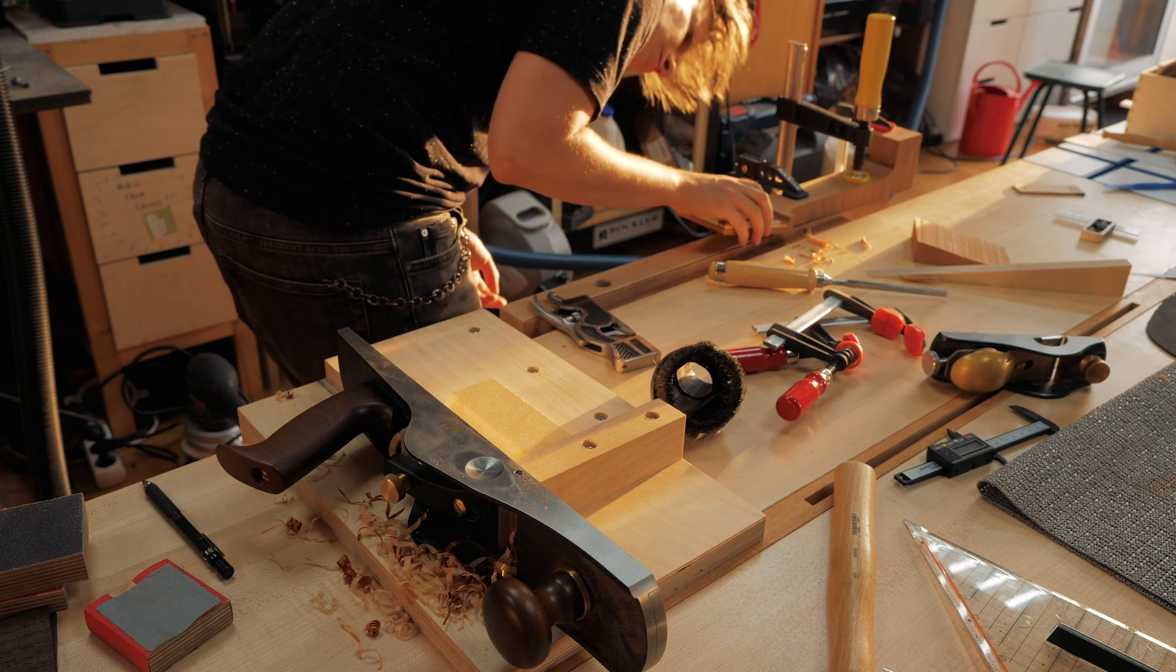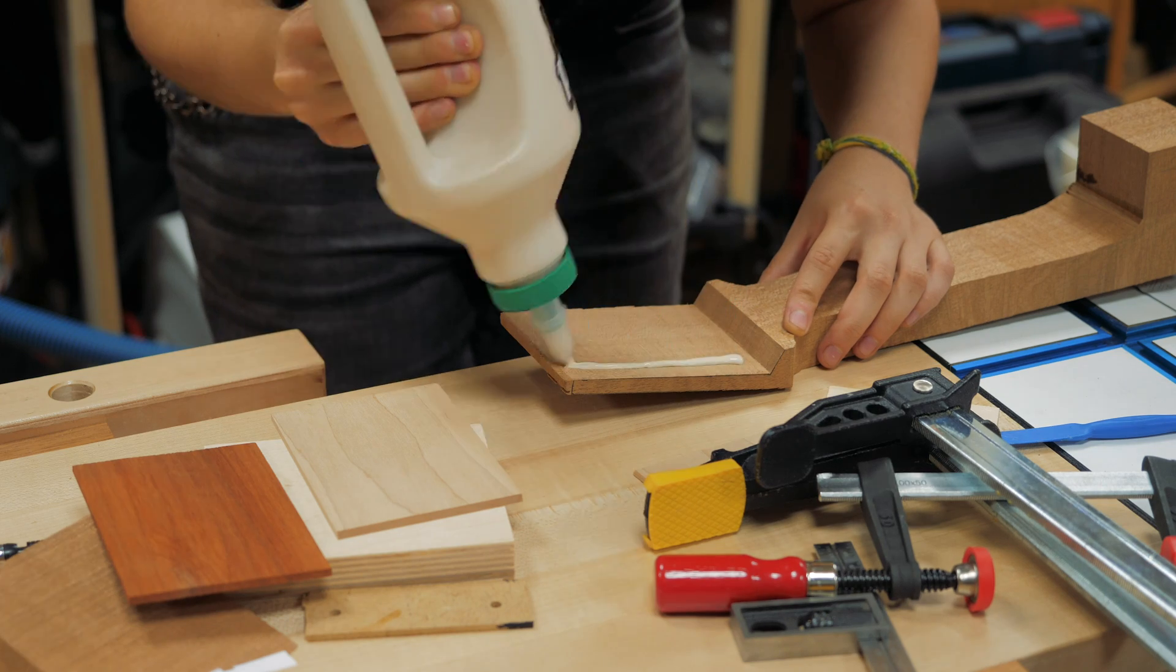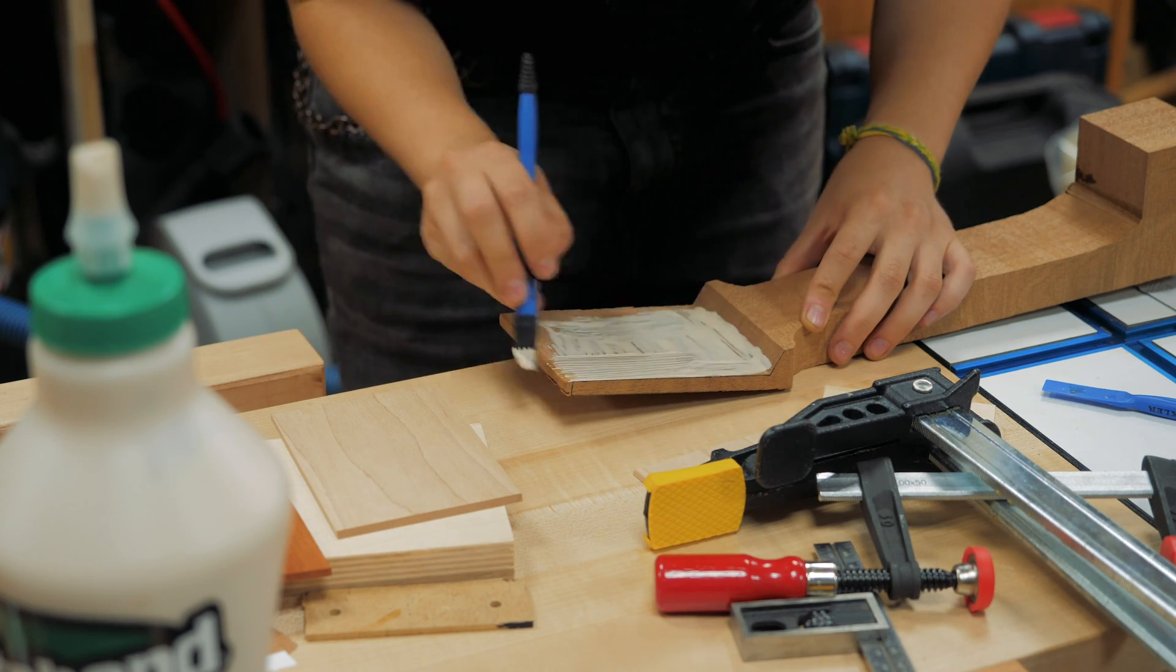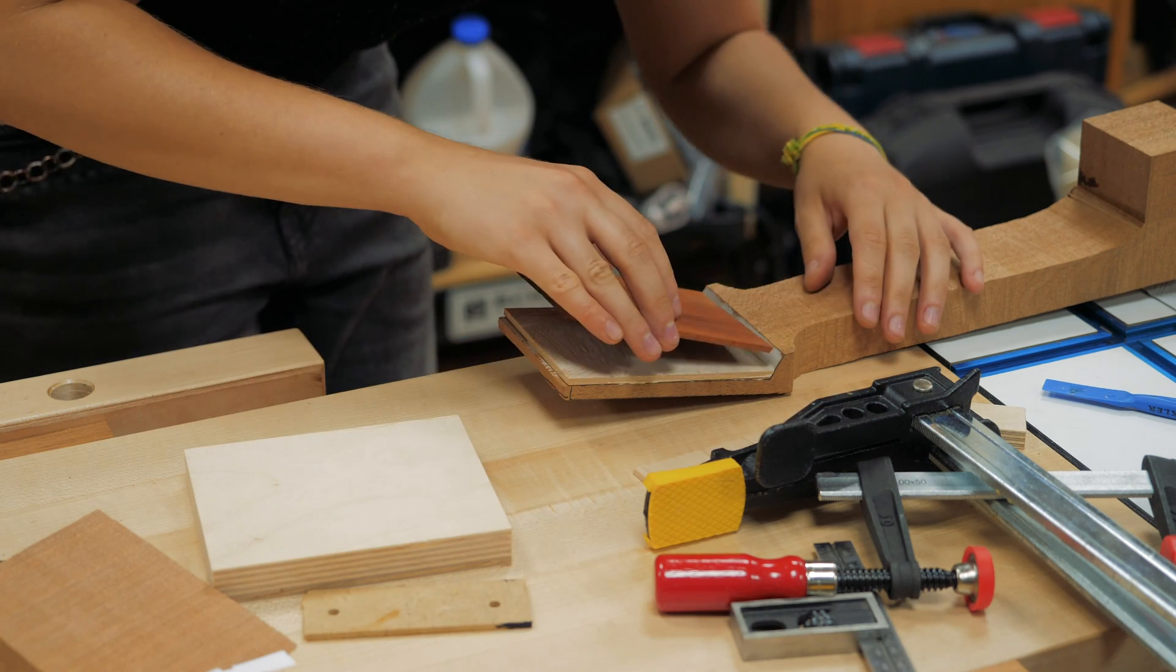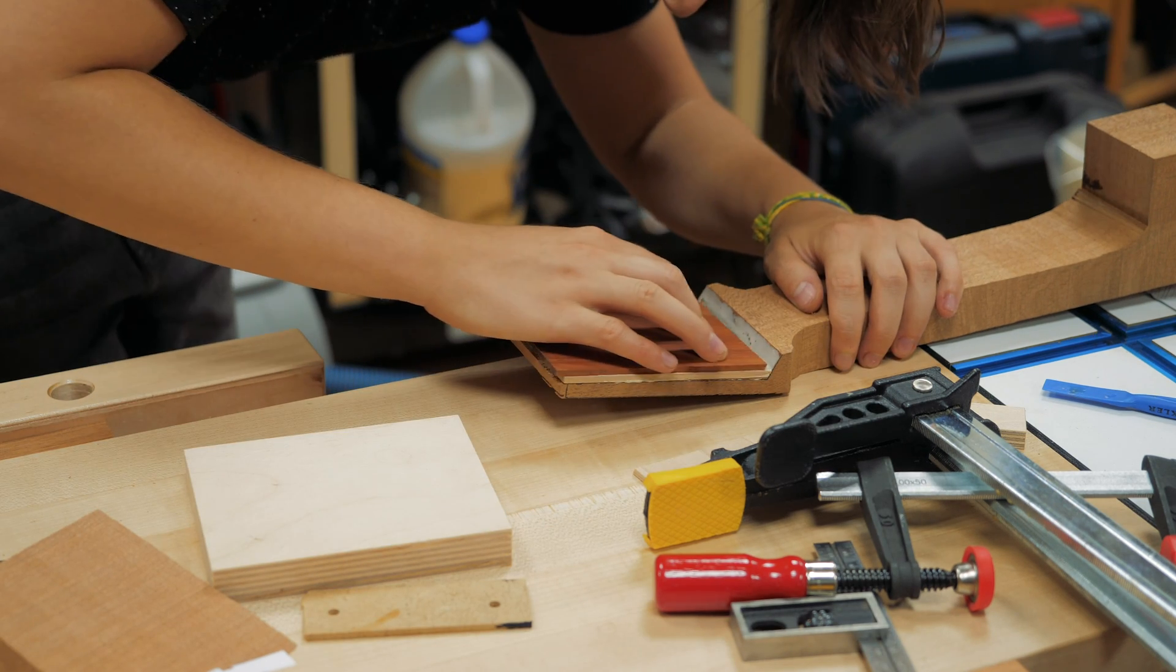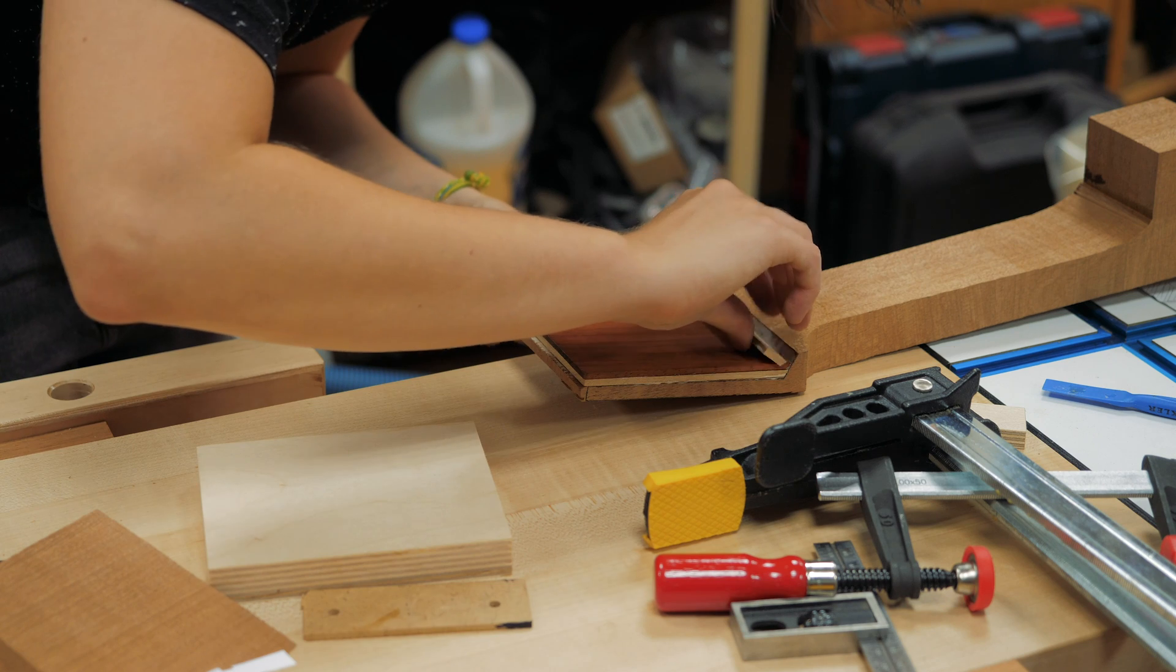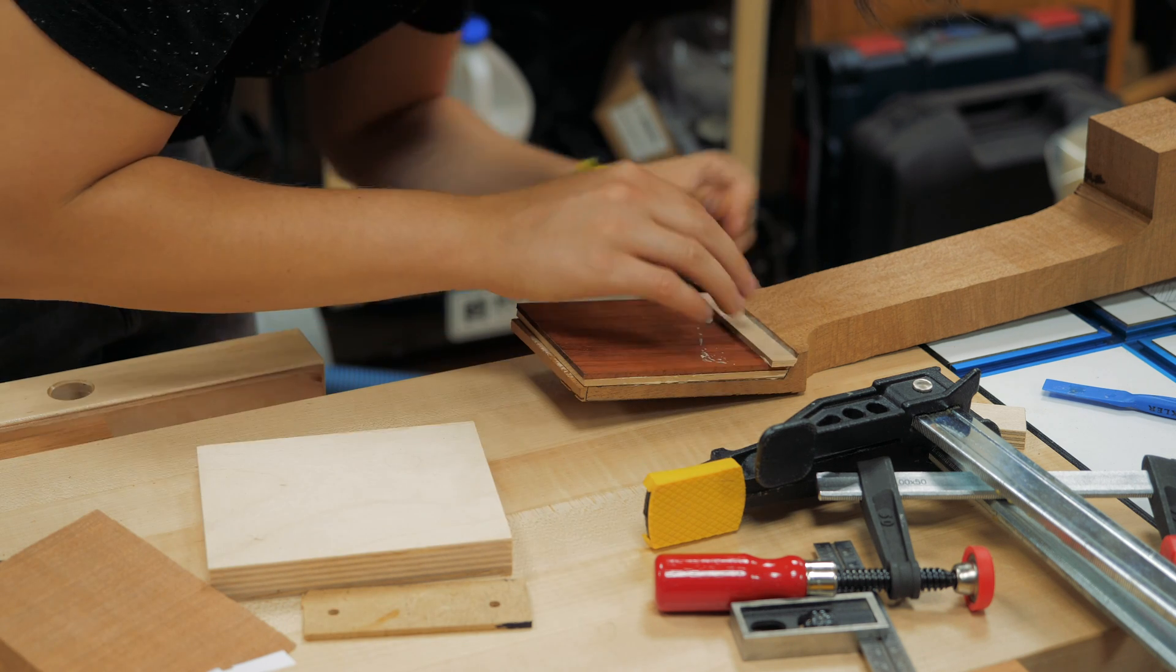Now I can glue the thin layers I was talking before to make the headstock thicker, and I can tell you right away that it did become too thick in the end and the machine heads couldn't fit properly, but I found a solution, of course.